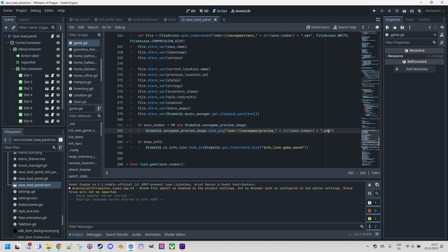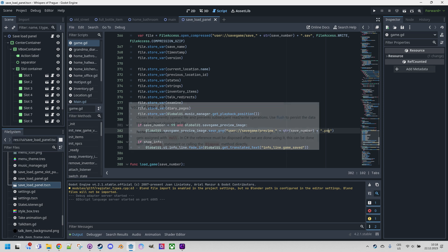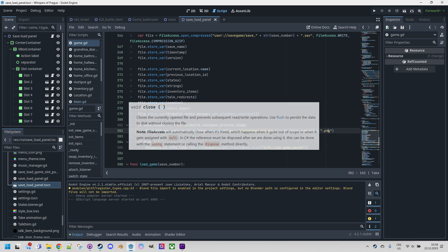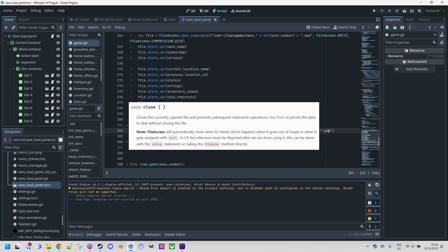You might be wondering if it's necessary to close the open file as well. In some languages, it's a direct obligation to avoid resource leaks and similar issues. However, GDScript takes care of closing the file on its own, as it's mentioned in the documentation. File access will automatically close when it's freed, which happens when it goes out of scope or when it gets assigned with null.